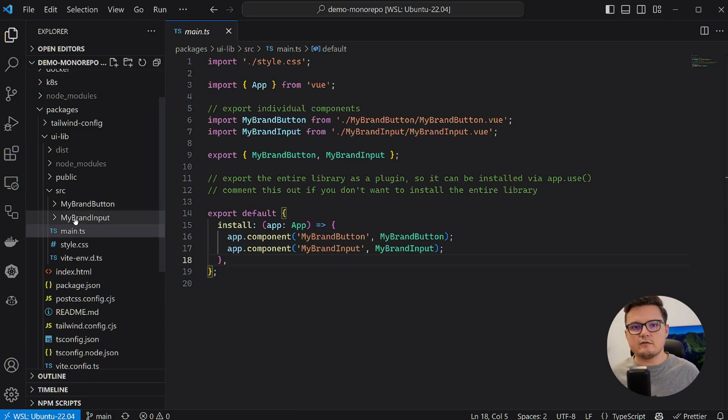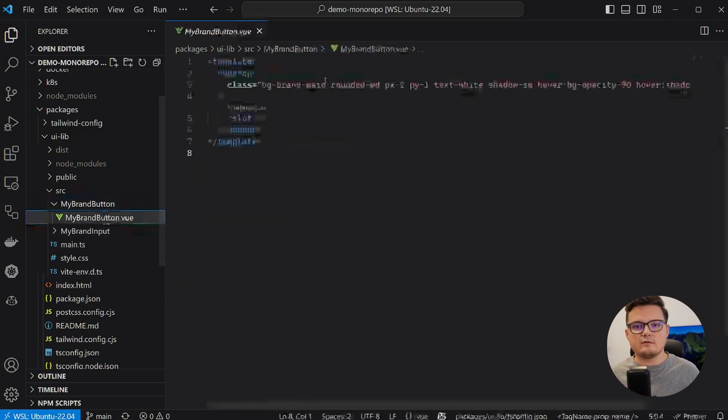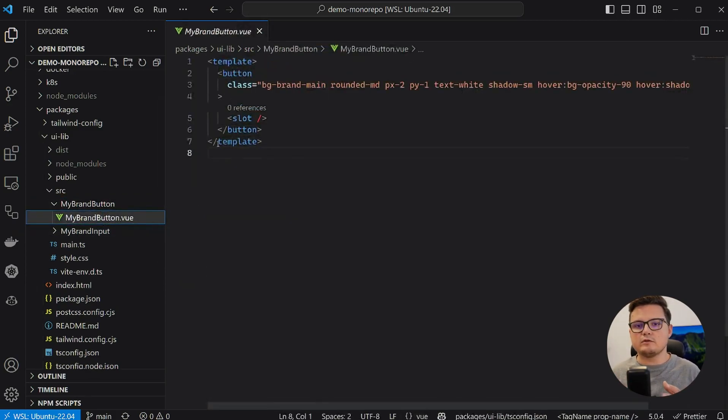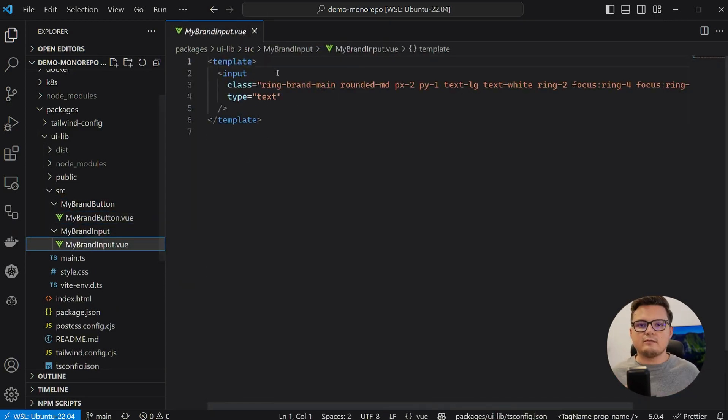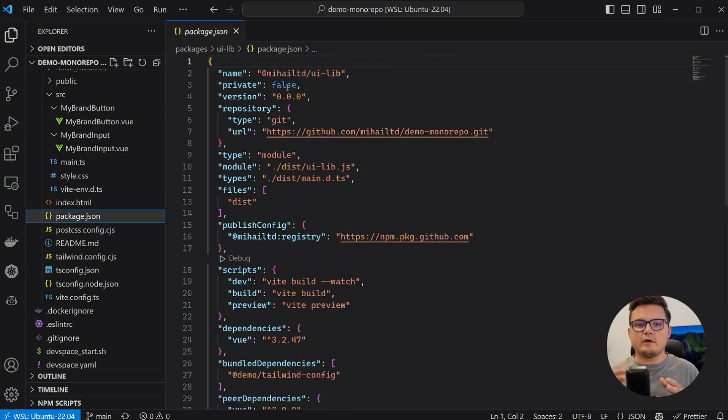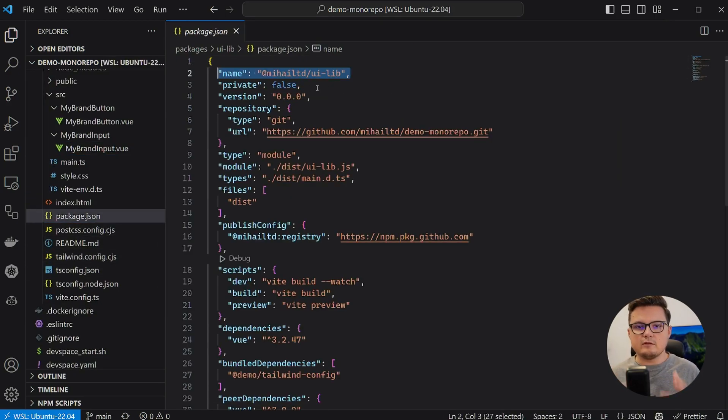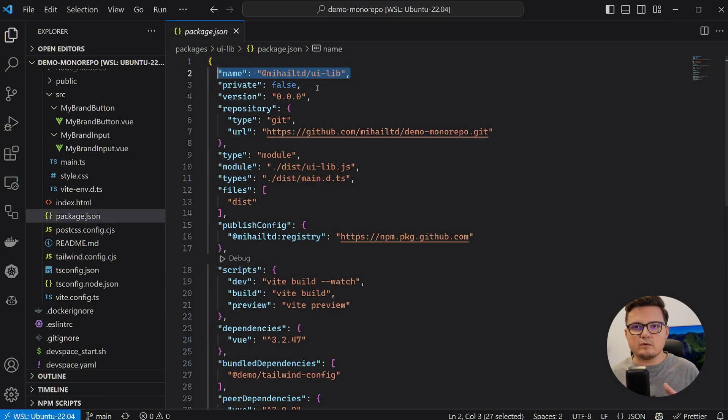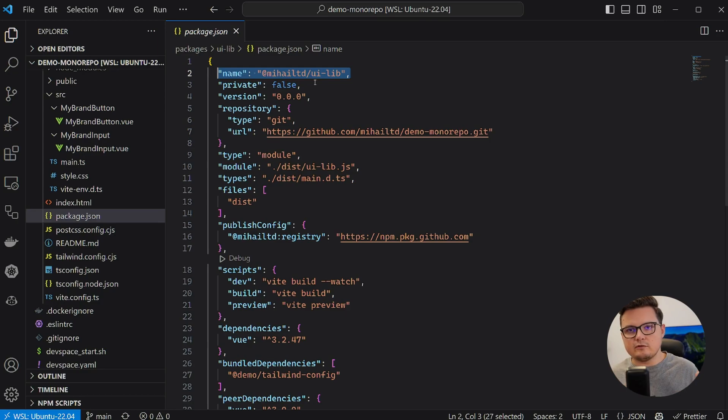The components themselves are nothing special, just a button and an input. Let's take a look at the package.json file. This first field right here is the name of the library, and it is scoped under my GitHub namespace. And this is important since I will publish the library to my private GitHub package registry.